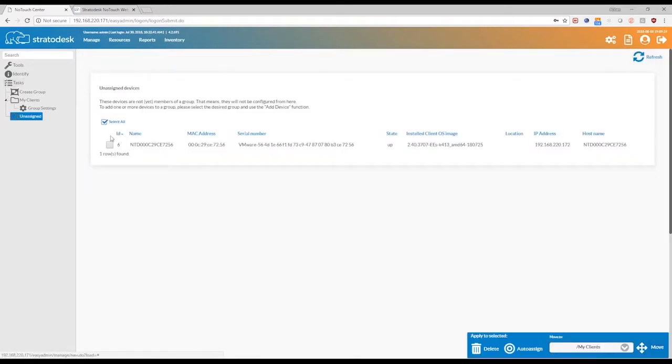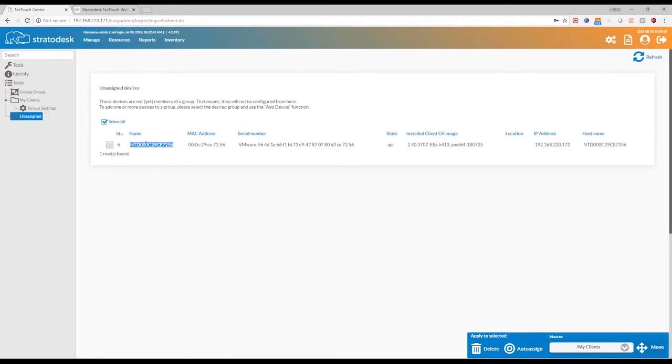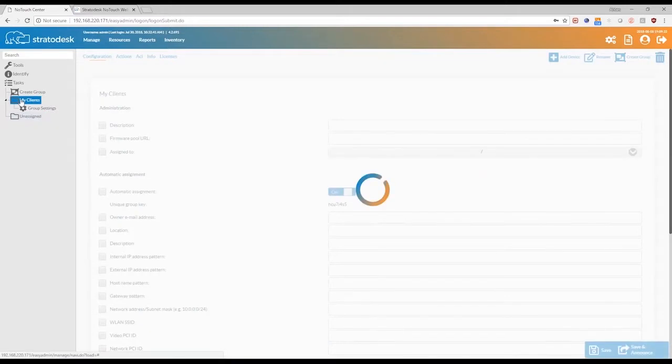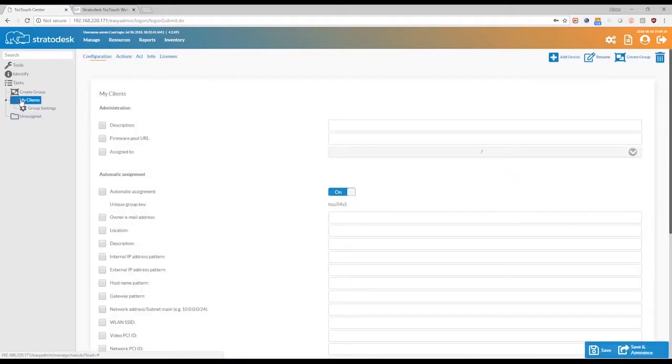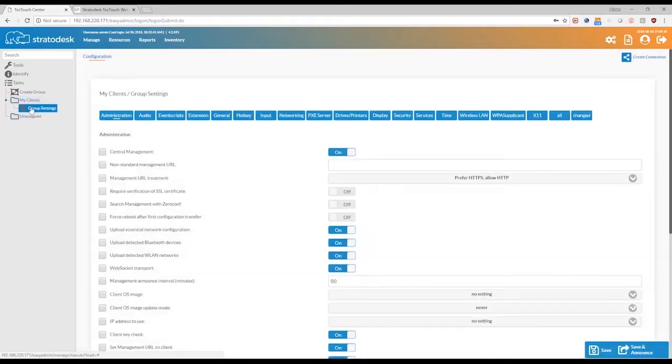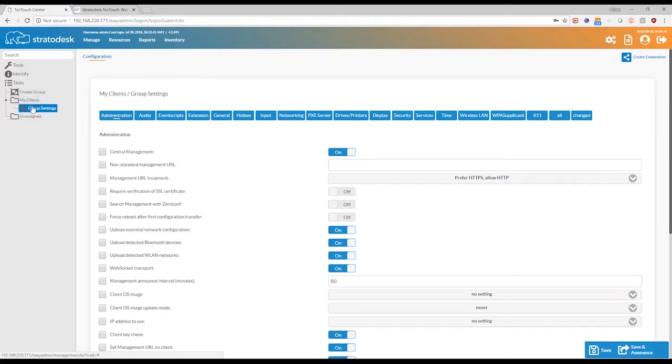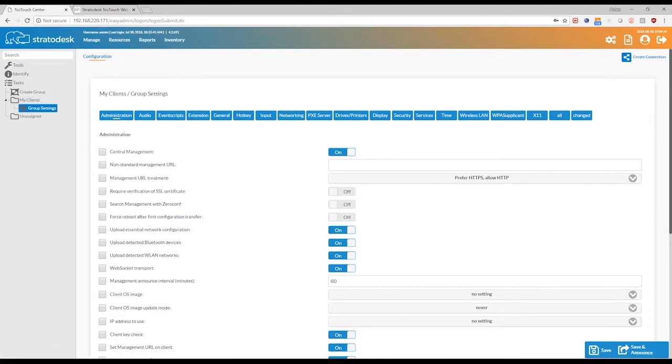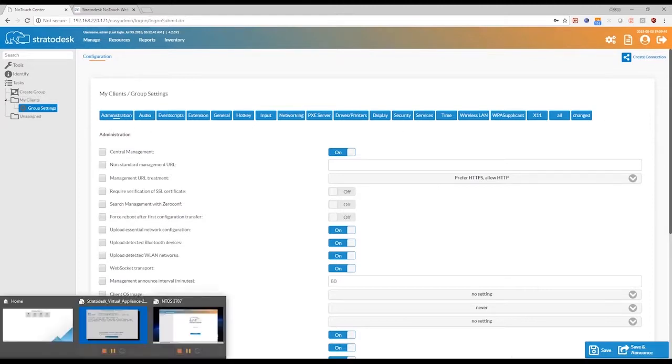By default, as soon as your device is found, it is kept in the unassigned group. All the configuration of the endpoint that you would be doing is done on a group level. So you see the My Clients group. It has group settings under there, and these are all of the settings that you would be doing on the endpoint on an OS level.